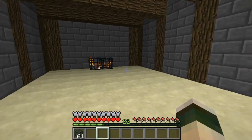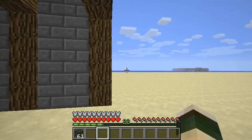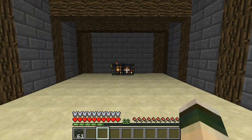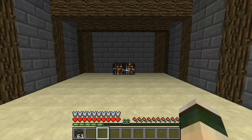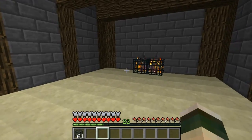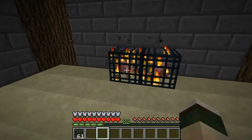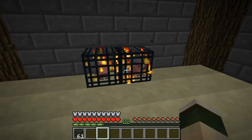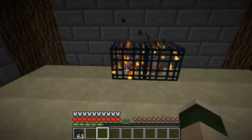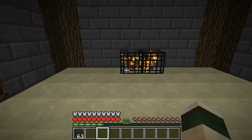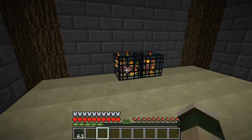Hey you guys and welcome, this video is on the plugin Spawner GUI. If you don't like plugins where you have to type in commands to change the mob spawner, this basically eradicates that. All you have to do is right click on the spawner and it will bring up a GUI.